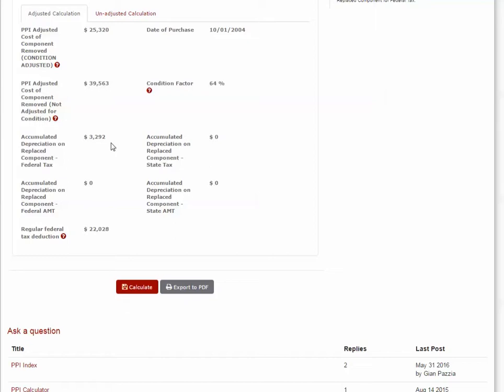Please note that our calculator does not use depreciation tables to calculate this number. It takes a ratio of your building's accumulated depreciation and divides it by the original tax basis and then multiplies that by the PPI adjusted cost of the component removed.